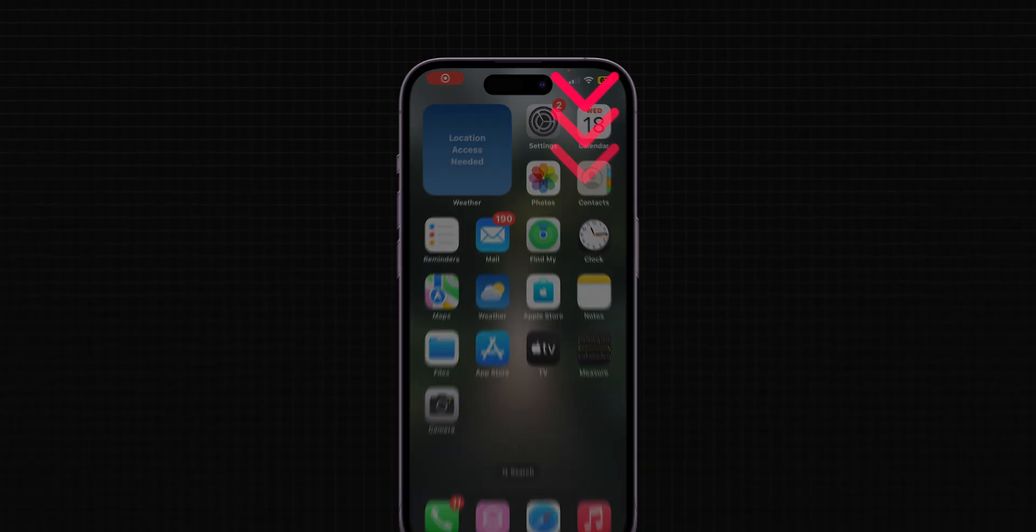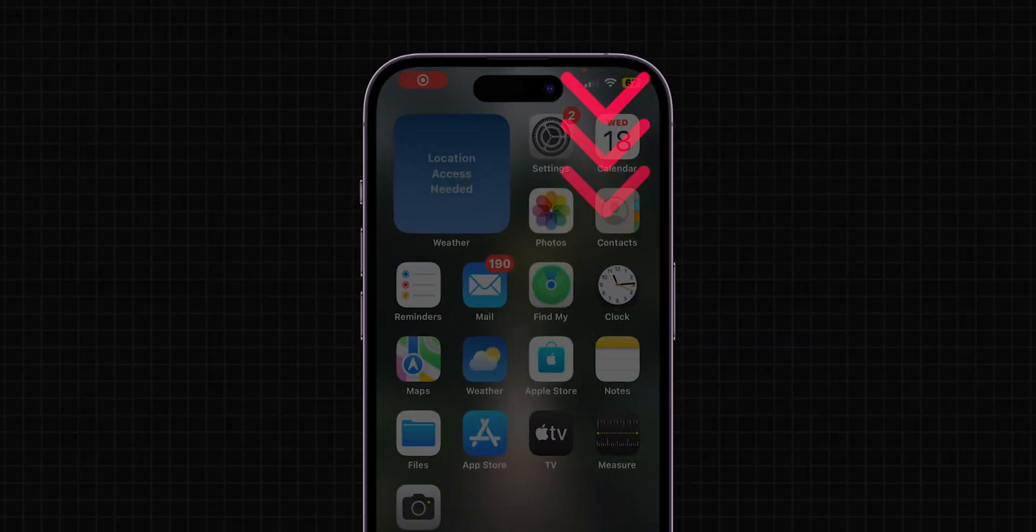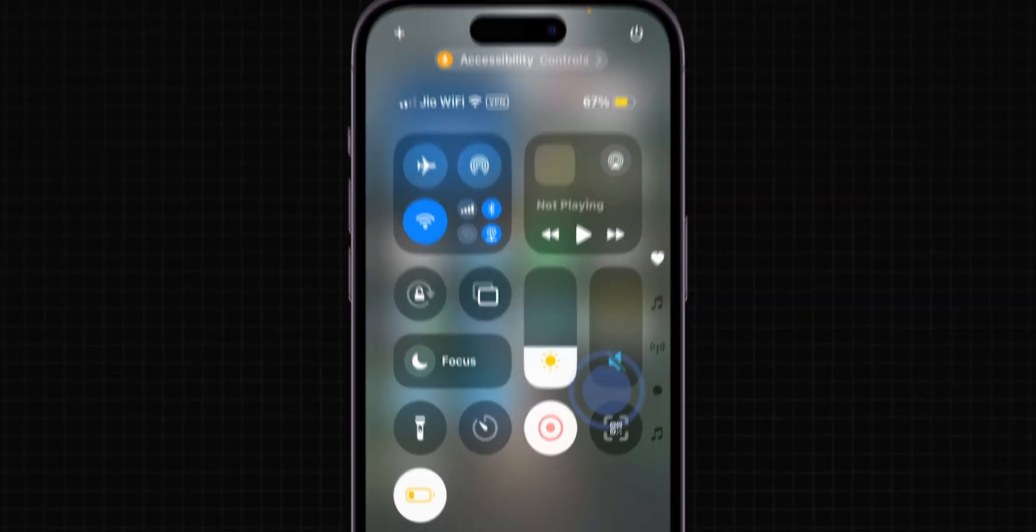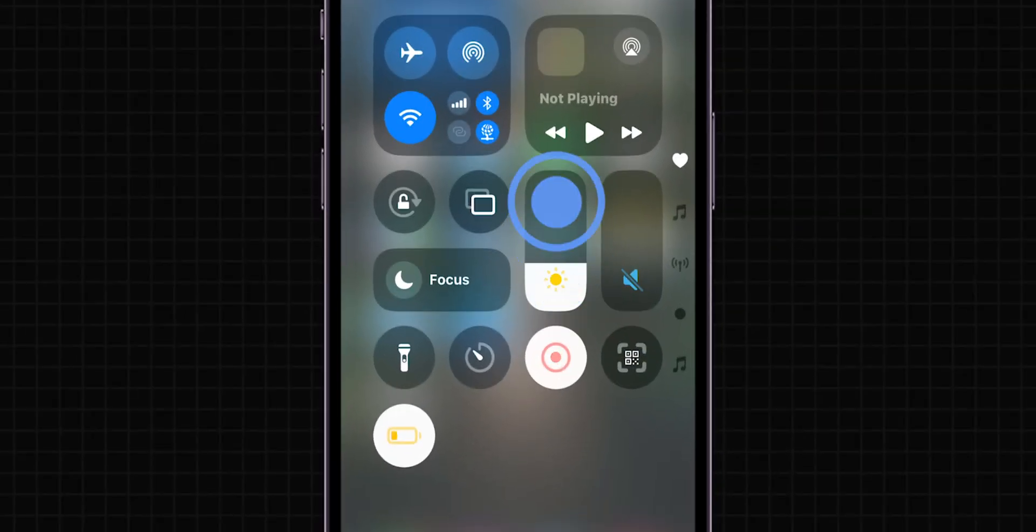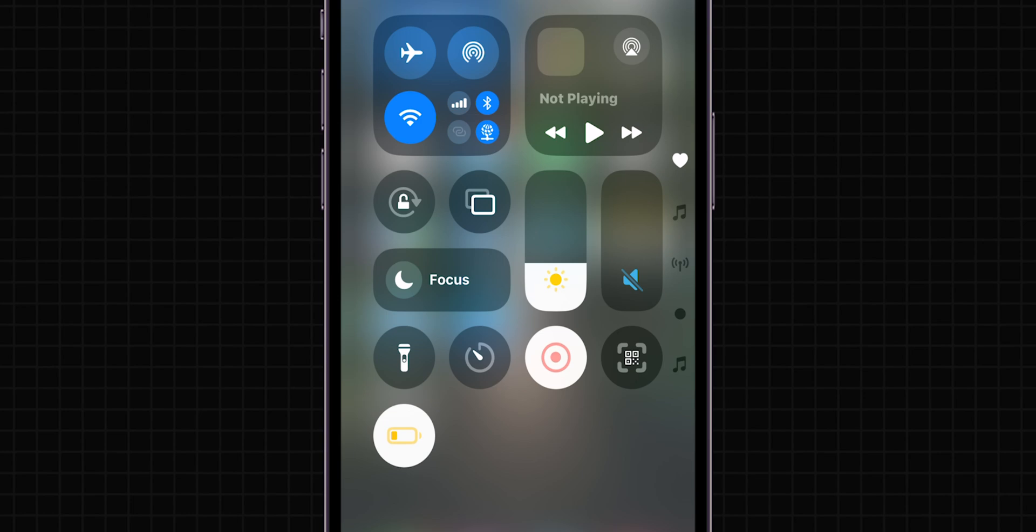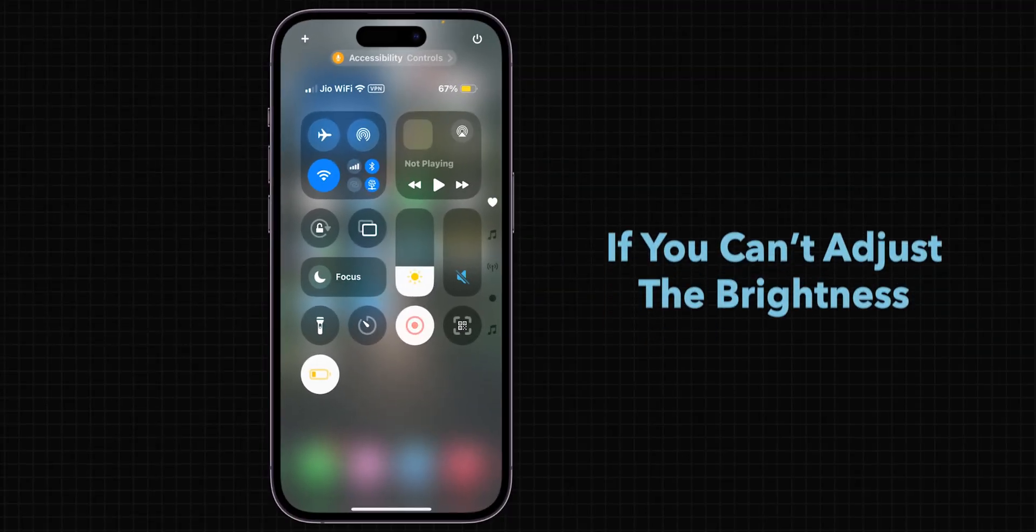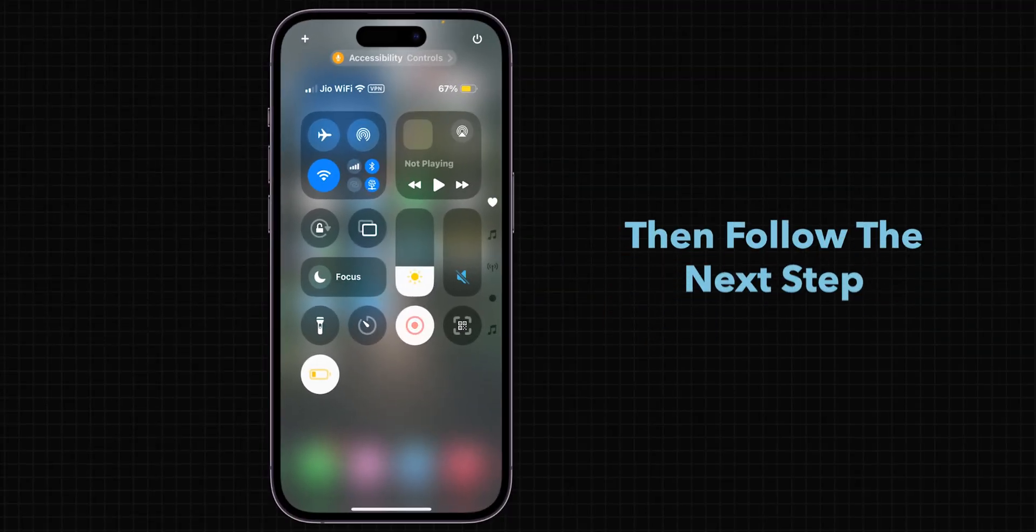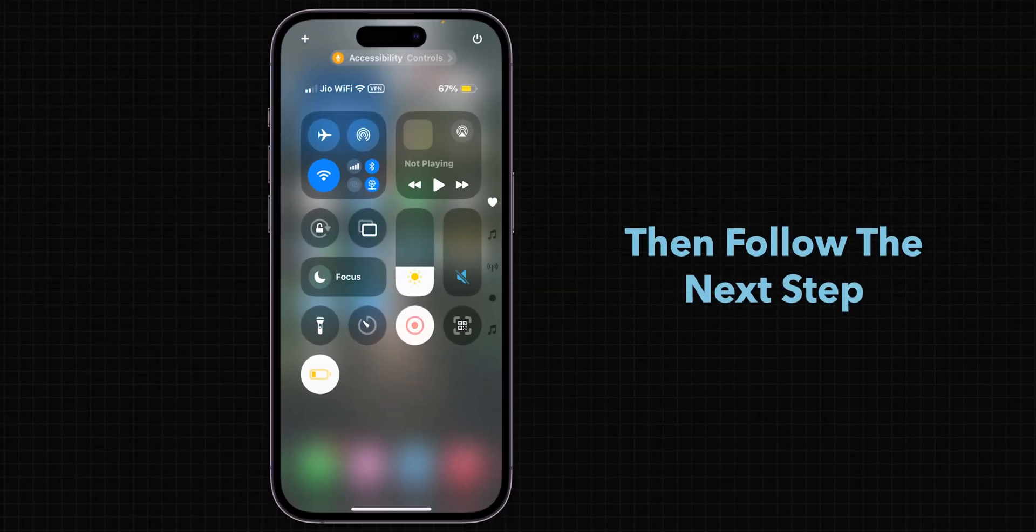First, swipe down from the top right corner to open the Control Center. Adjust the brightness slider manually to see if that resolves the issue. If you can't adjust the brightness, then follow the next step.